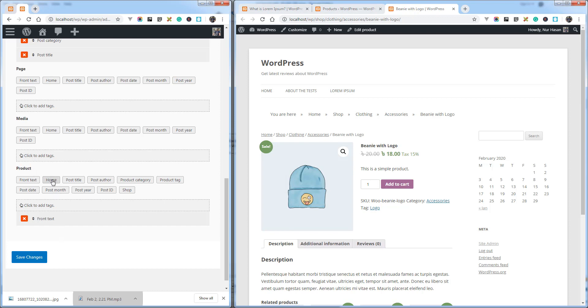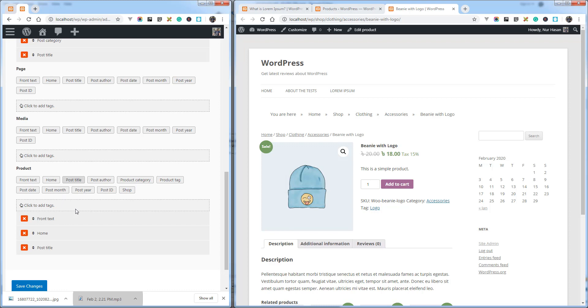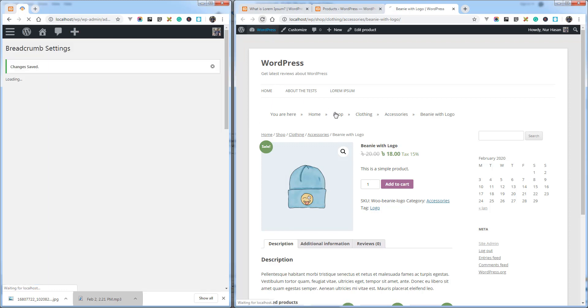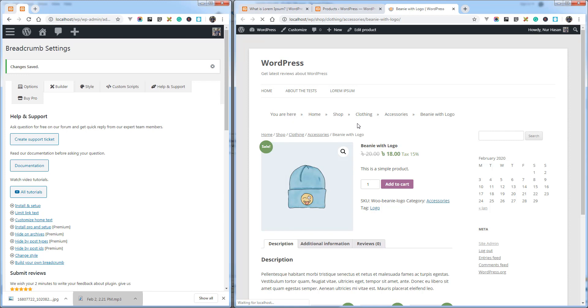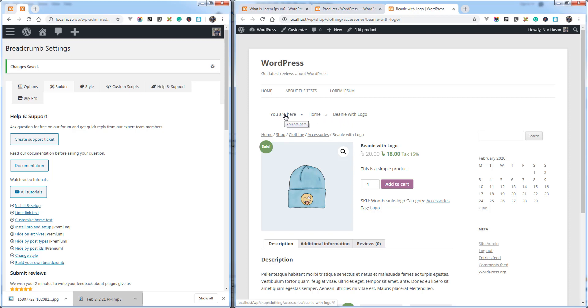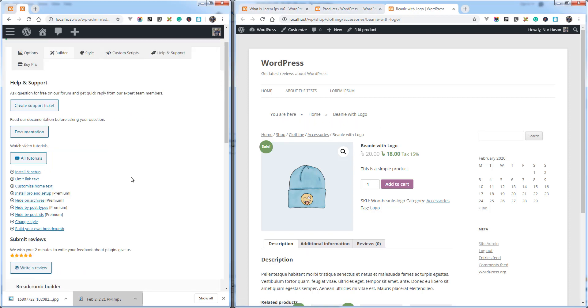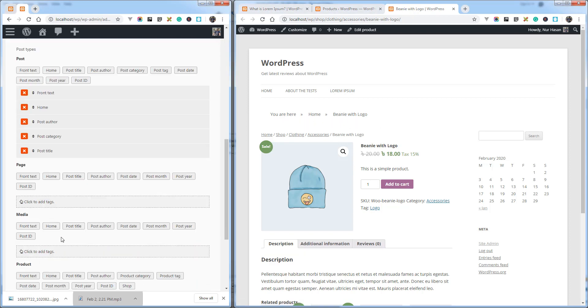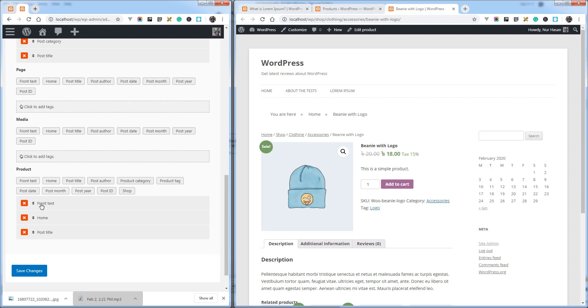And save the options and refresh the product page. And you see this item also applied: front text, home, product title, the same as we added here. And you can add product category as well.